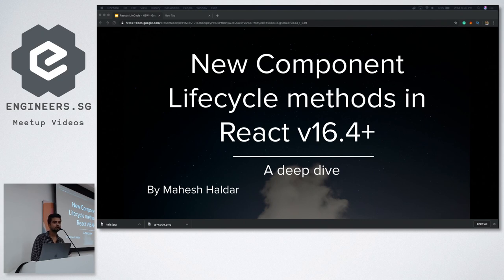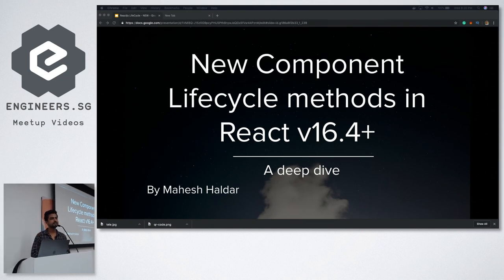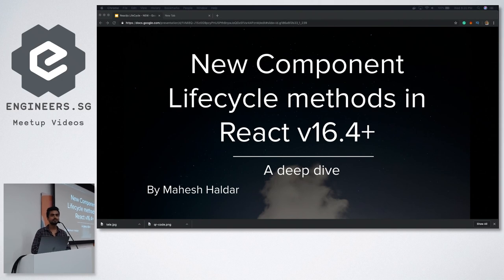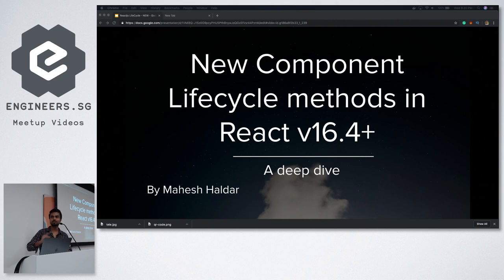I'm talking about React lifecycle methods. A few months back we got big news from Dan Abramov that a lot of component lifecycles are breaking with deprecating changes. He launched hooks which Kyan talked about, and a lot more things are happening.